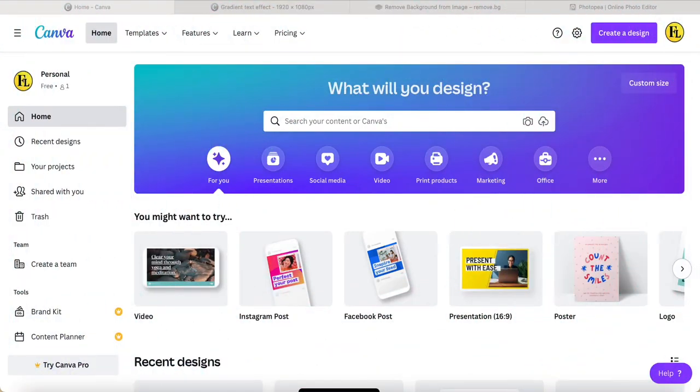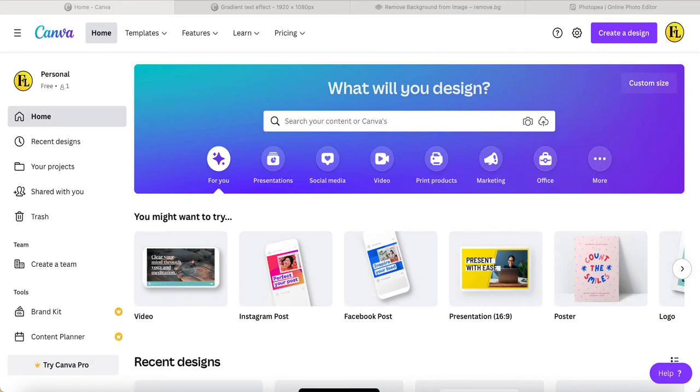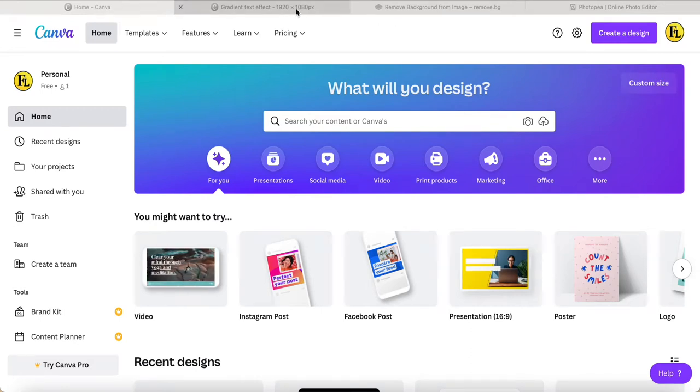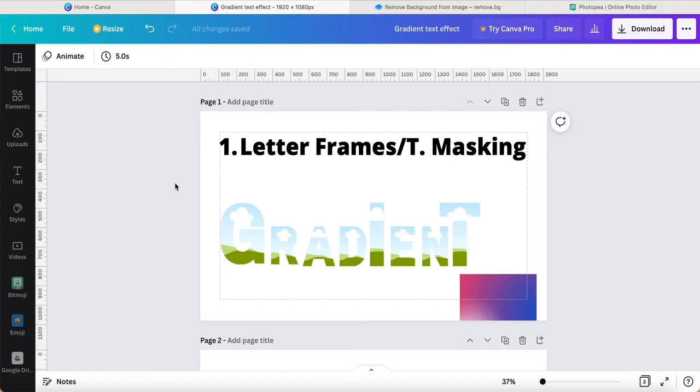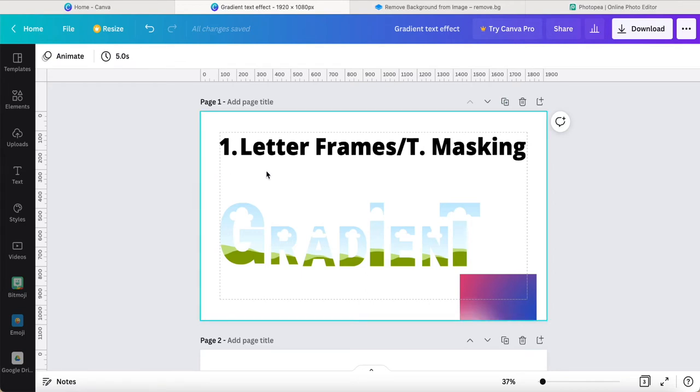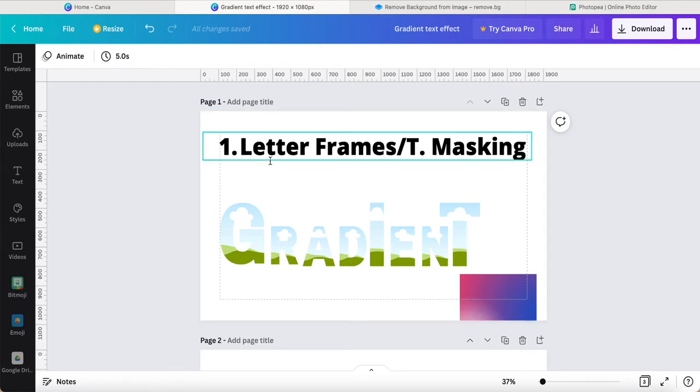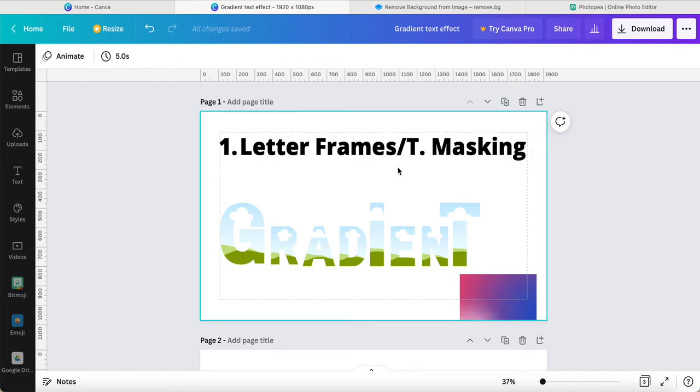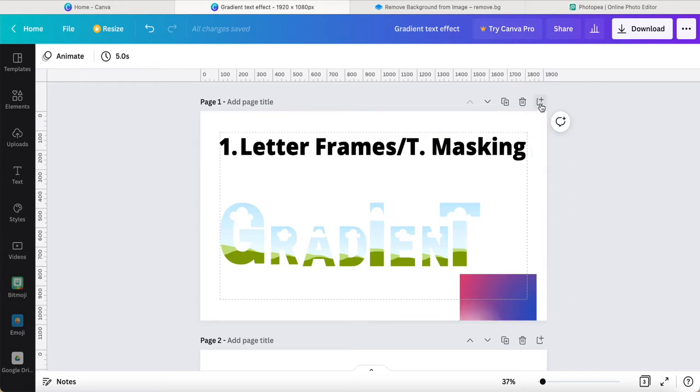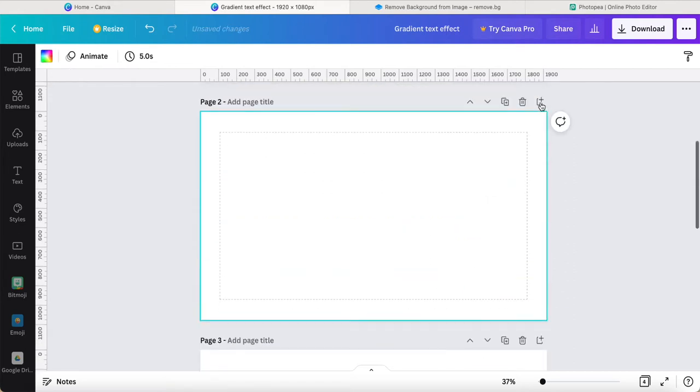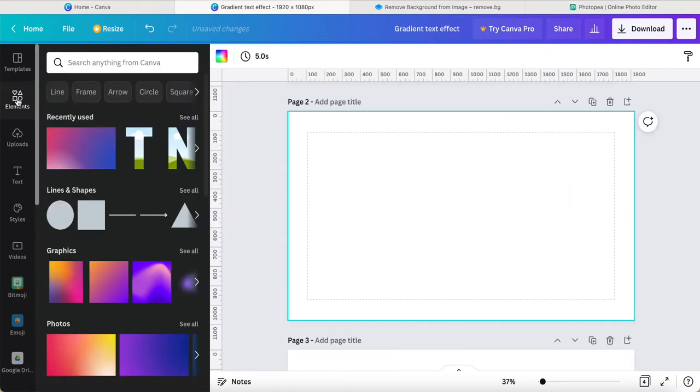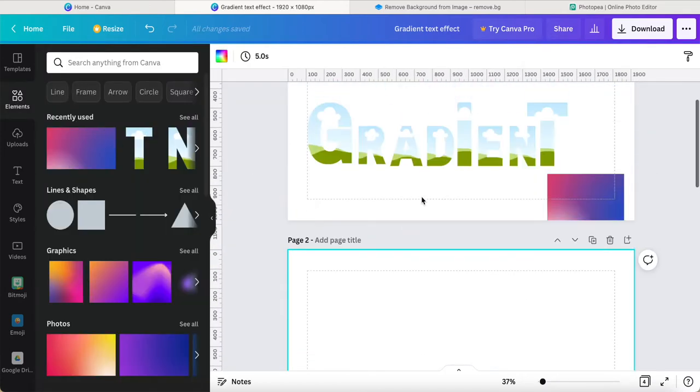Hey guys, good day to you. Today in this video I want to share with you three ways to make the gradient text effect. Number one is normally we will use letter frames, we call it text masking. Maybe some people don't know how to make it, so I'll share with you how to do it.